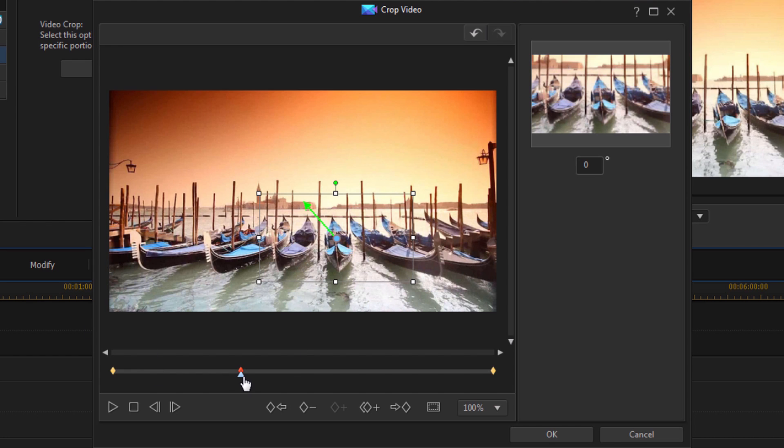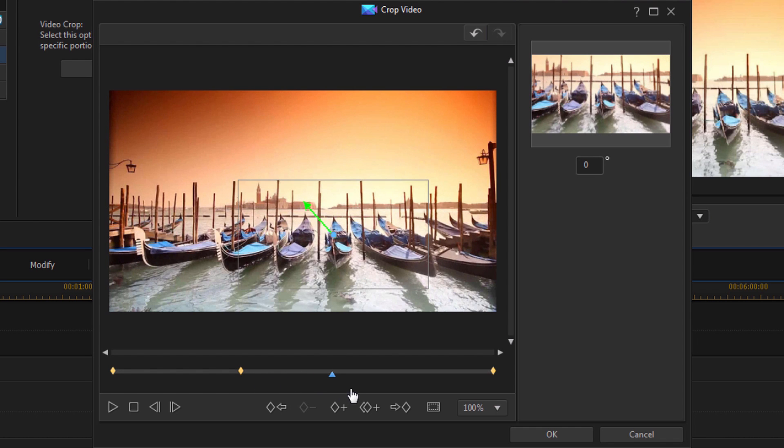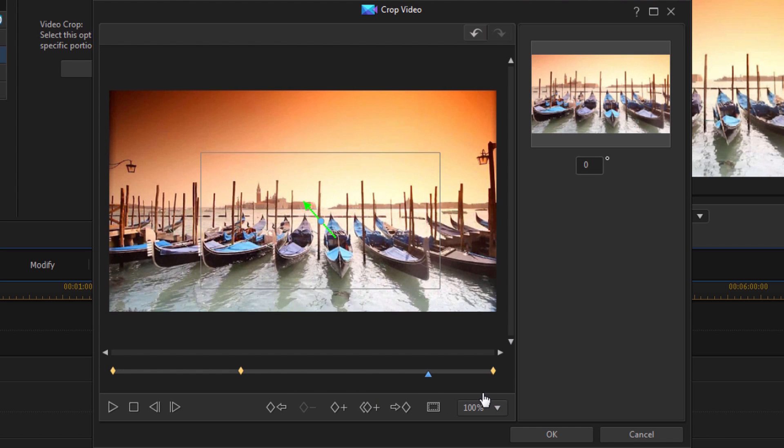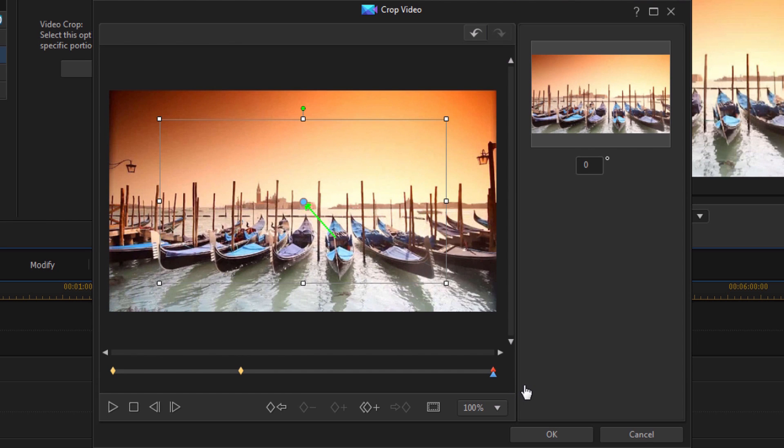Now I have to also tell PowerDirector, keep it zoomed in at that spot. If I don't, if I just drag my playhead again, you'll see that this zoom gets bigger. Because at the end, it actually zoomed all the way back out. And I don't want that.